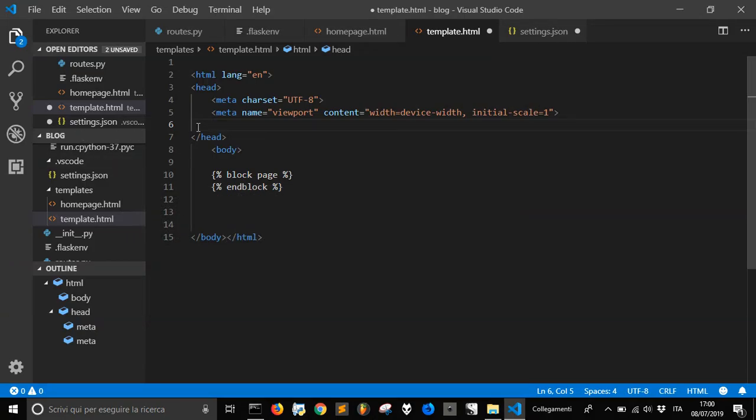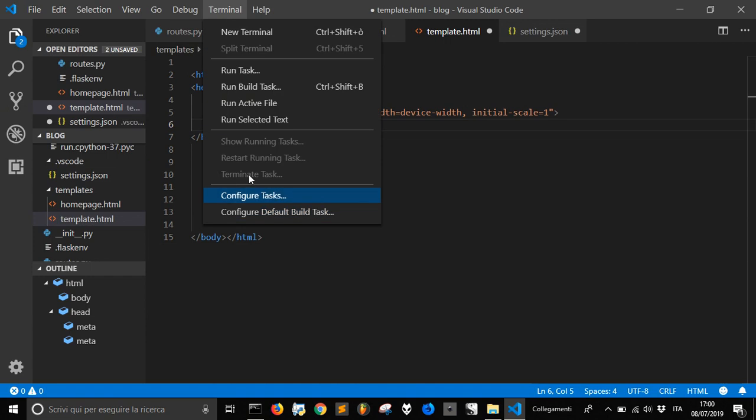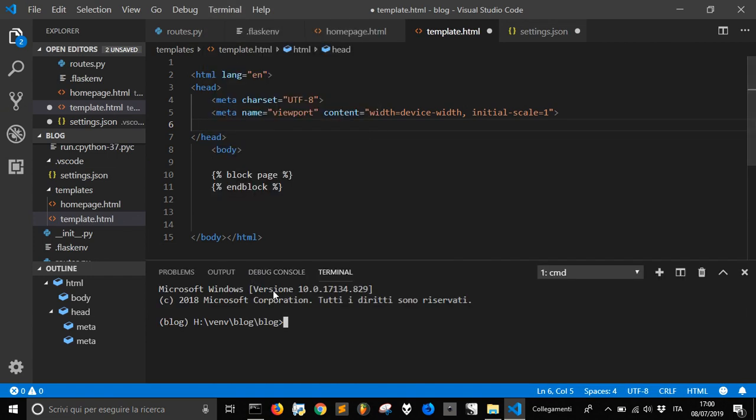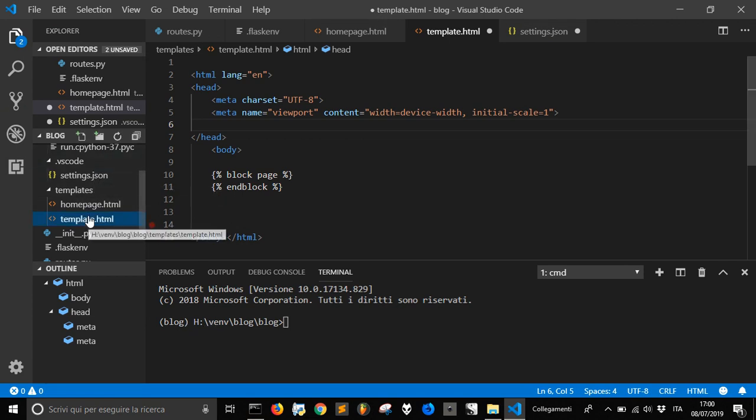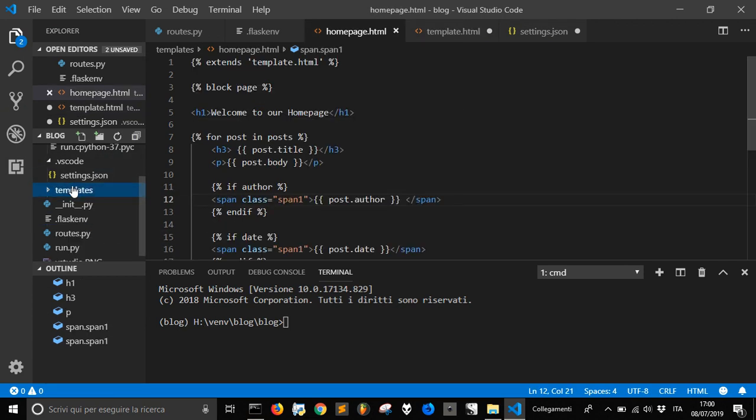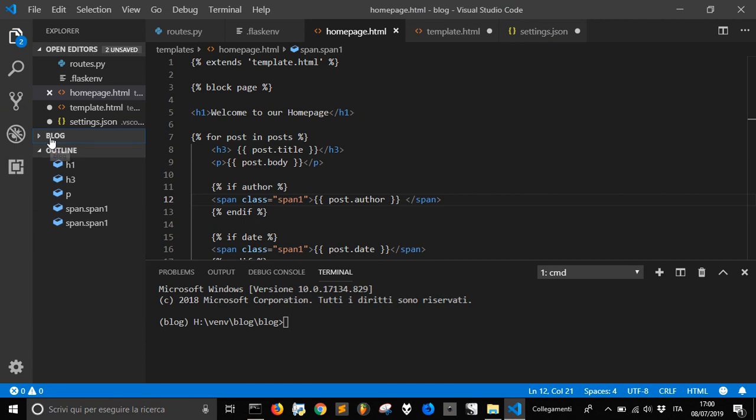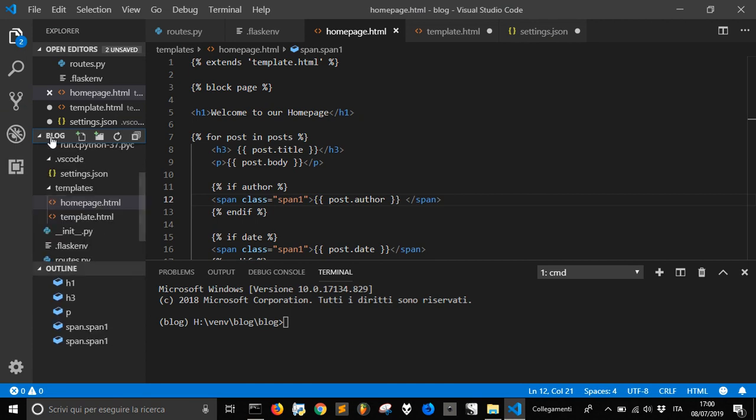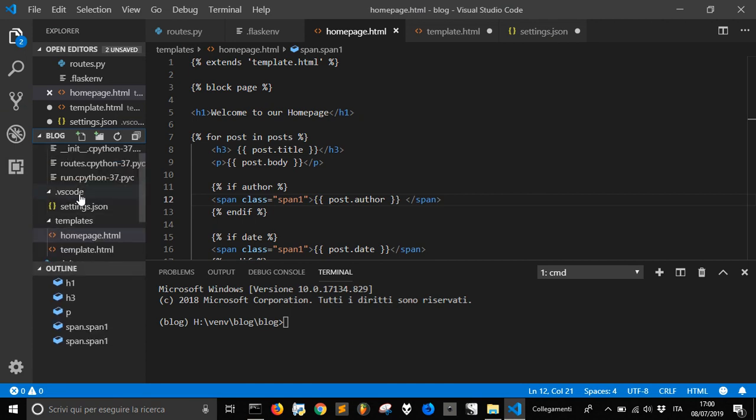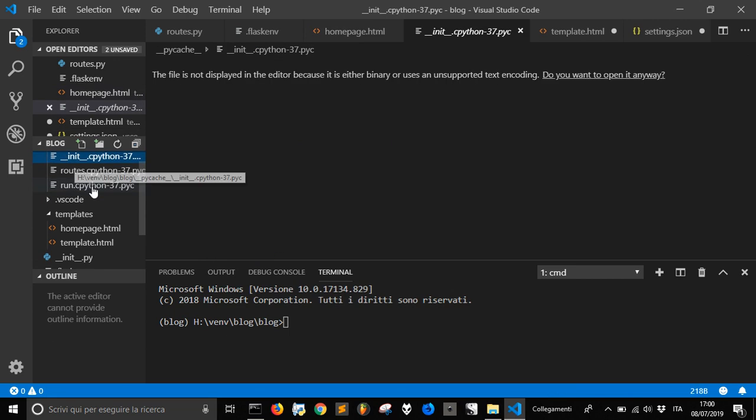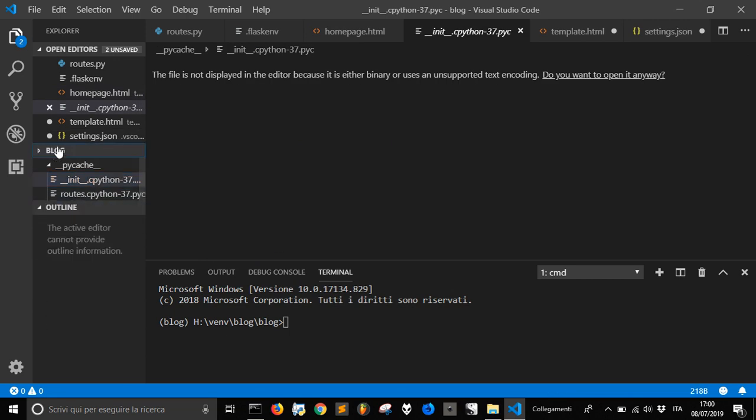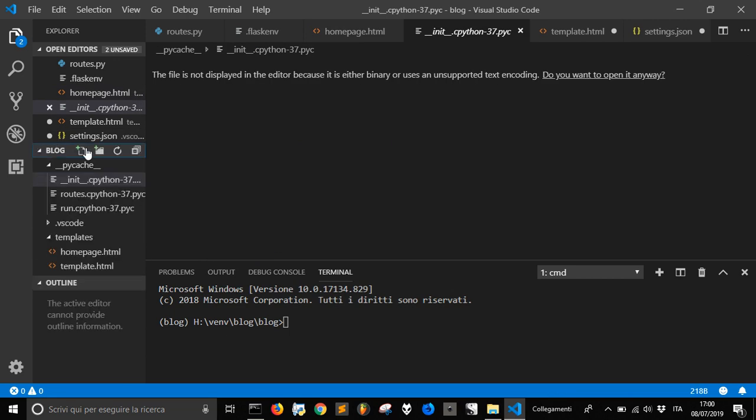We are in our Flask environment and let's run a new terminal. We are in our directory where we have our site written in Flask, and now we want to create a new folder.